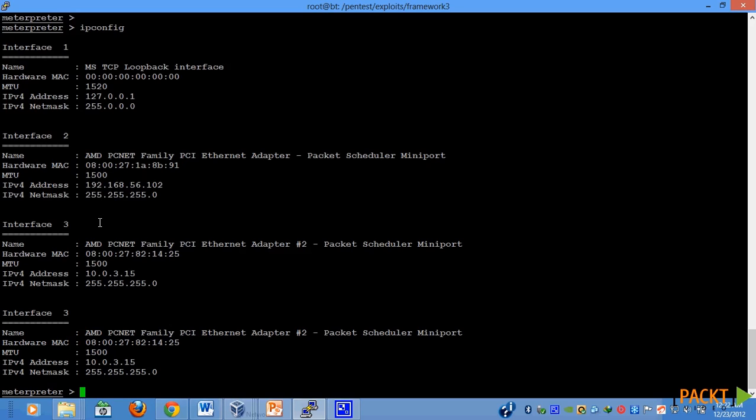Here, you can see it is connected to a LAN having the IP range of 192.168.56.102. Furthermore, it is also connected to another local area network with the IP range of 10.0.3.15. This IP address looks interesting to us.